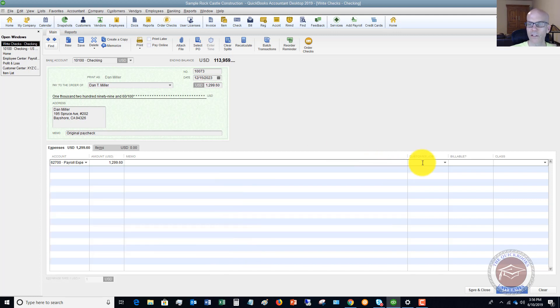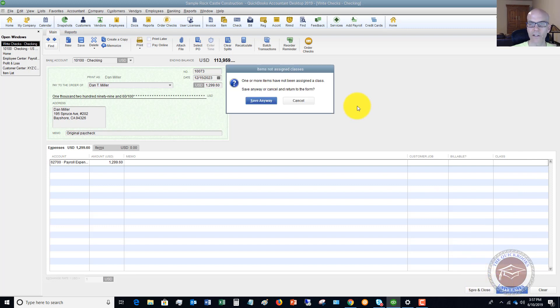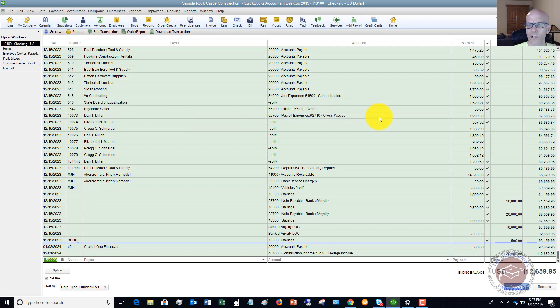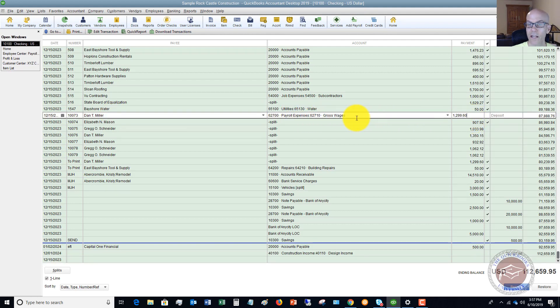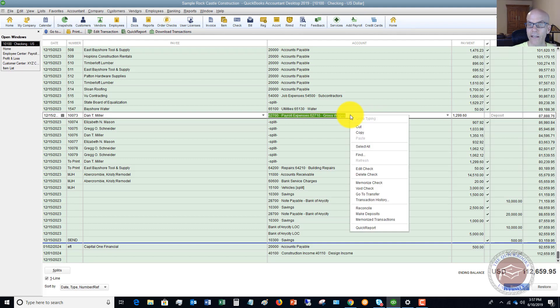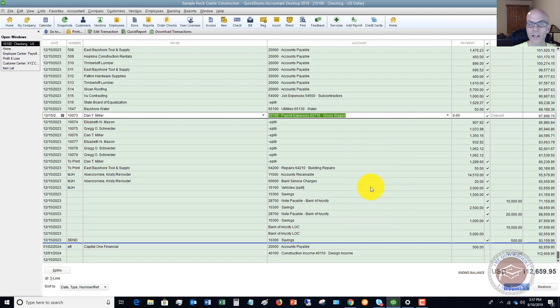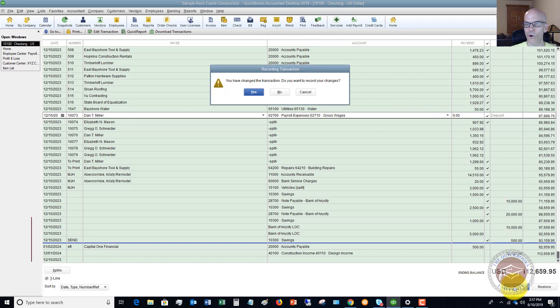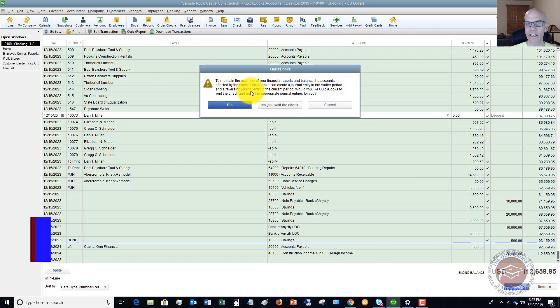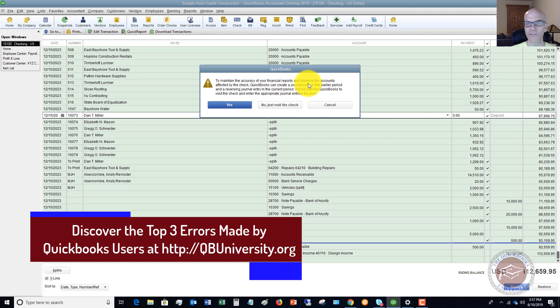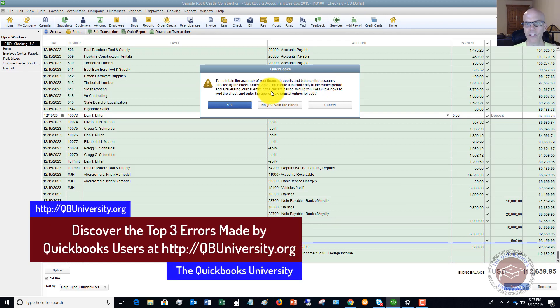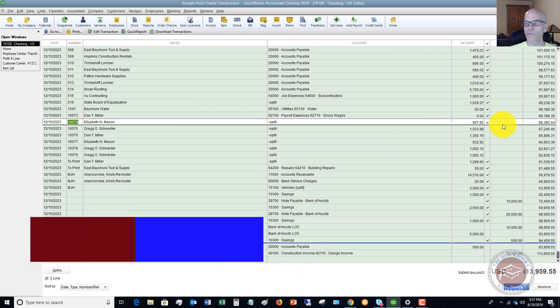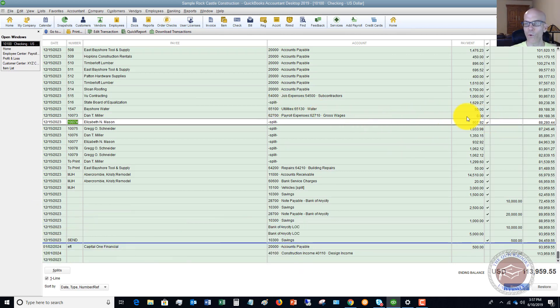All right. So we're going to leave the customer job and the class and everything blank. And then we're going to hit save and close. Let me hit save anyway. All right. So now you see if we go to 10073 Dan Miller gross wages, that's the check we just wrote. Now, what you want to do is you want to right click and then you want to say void check. So this will record that you voided 10073. It shows it as zero. So it's not going to, it's going to show zero for the gross wages. And so we say record. You have changed it. Yes. To maintain the accuracy of your financial reports, the balance, the accounts. Just void the check because this was previously reconciled for a report. So we have voided the original paycheck. So now the check number in there is voided.